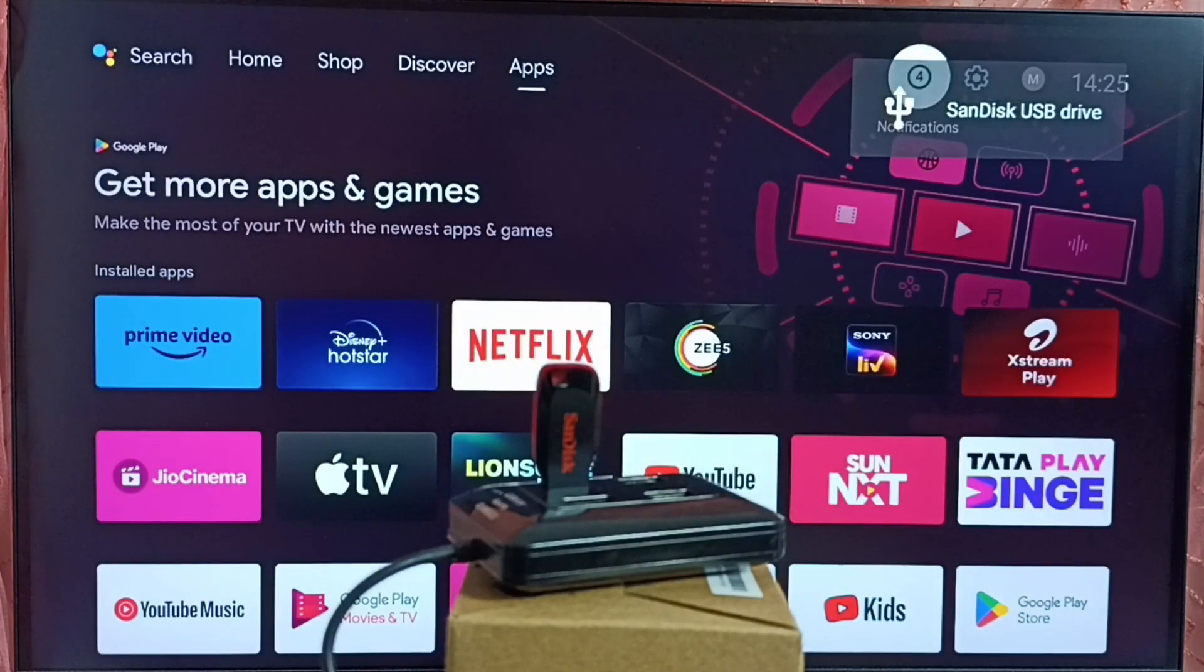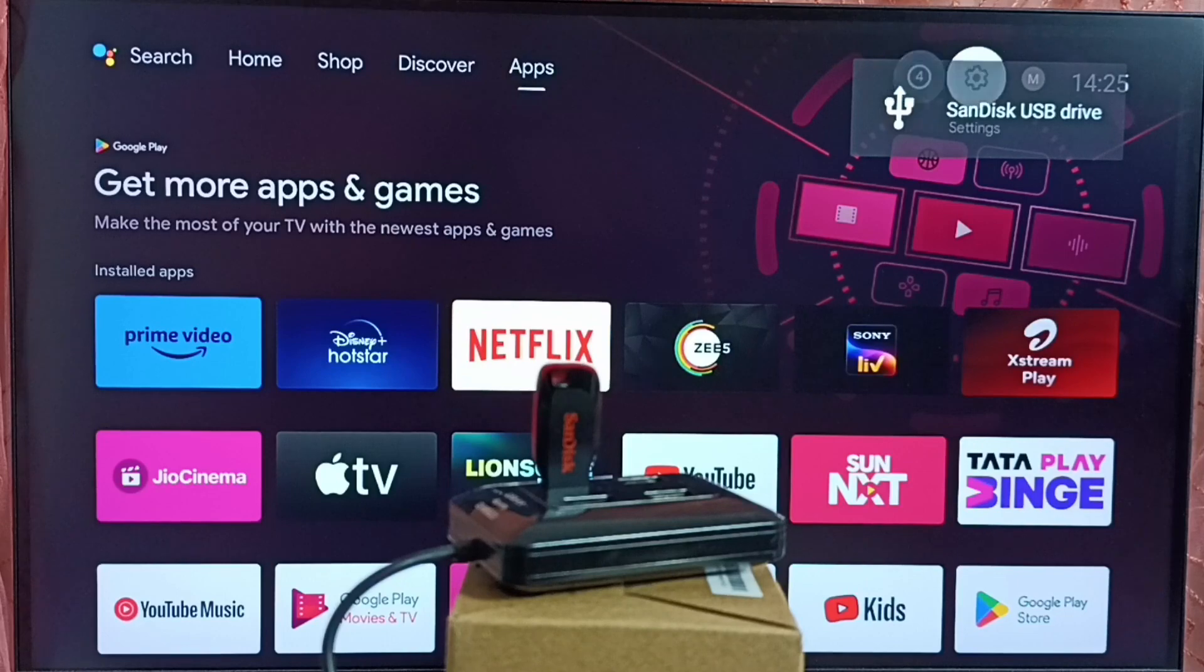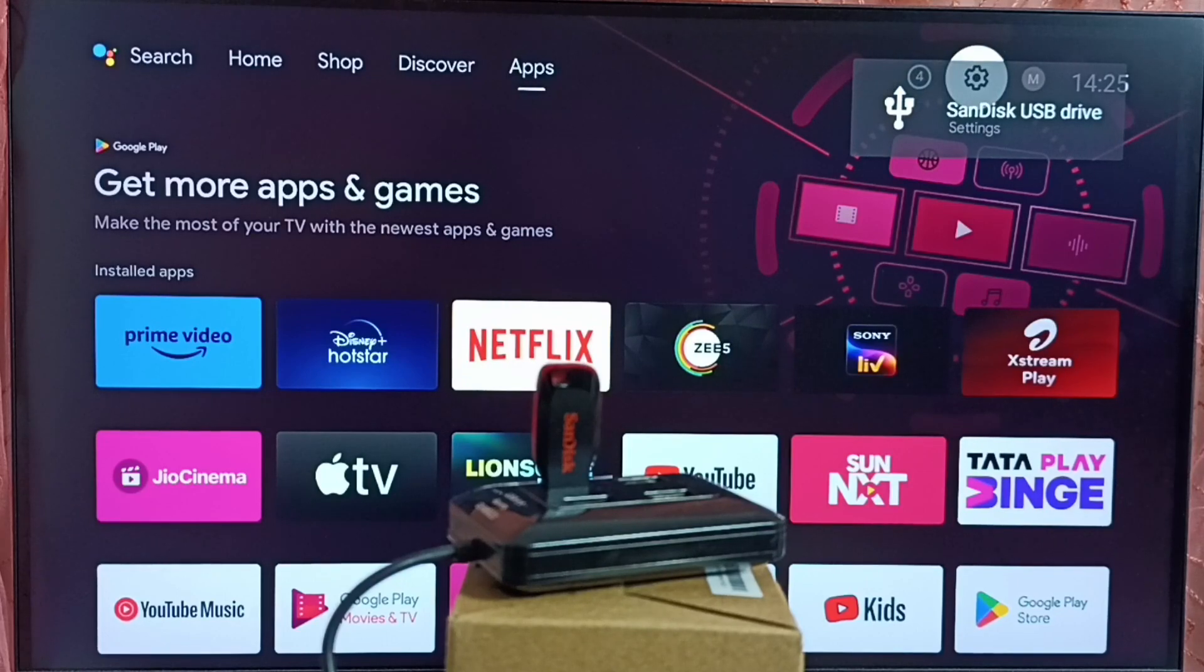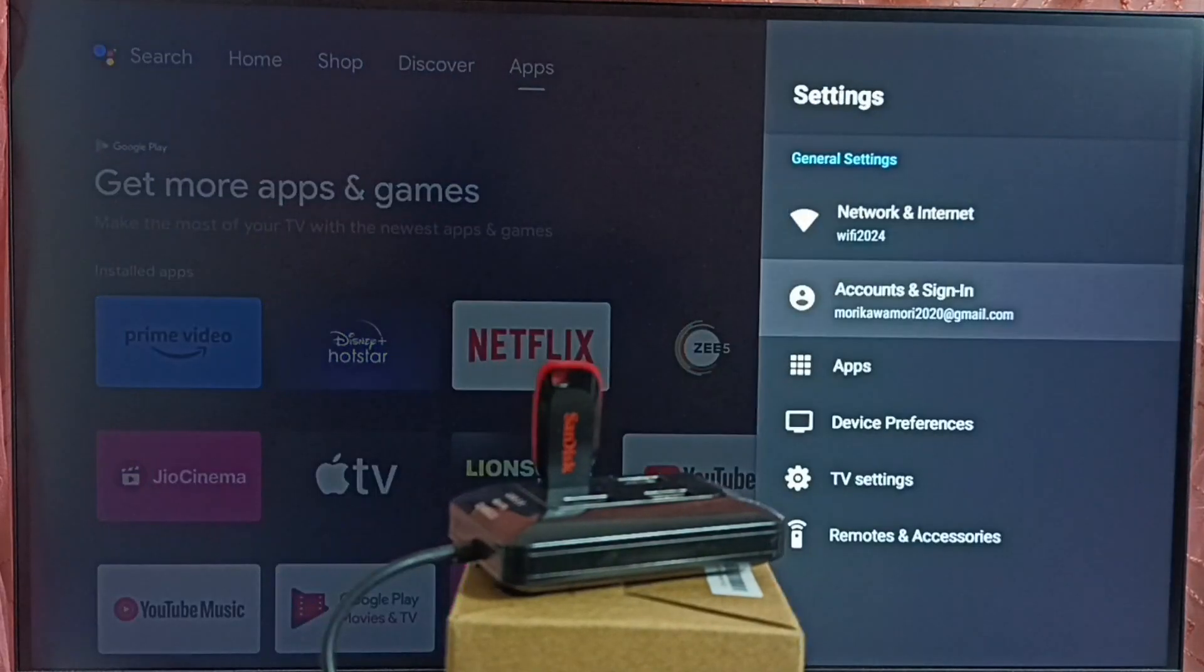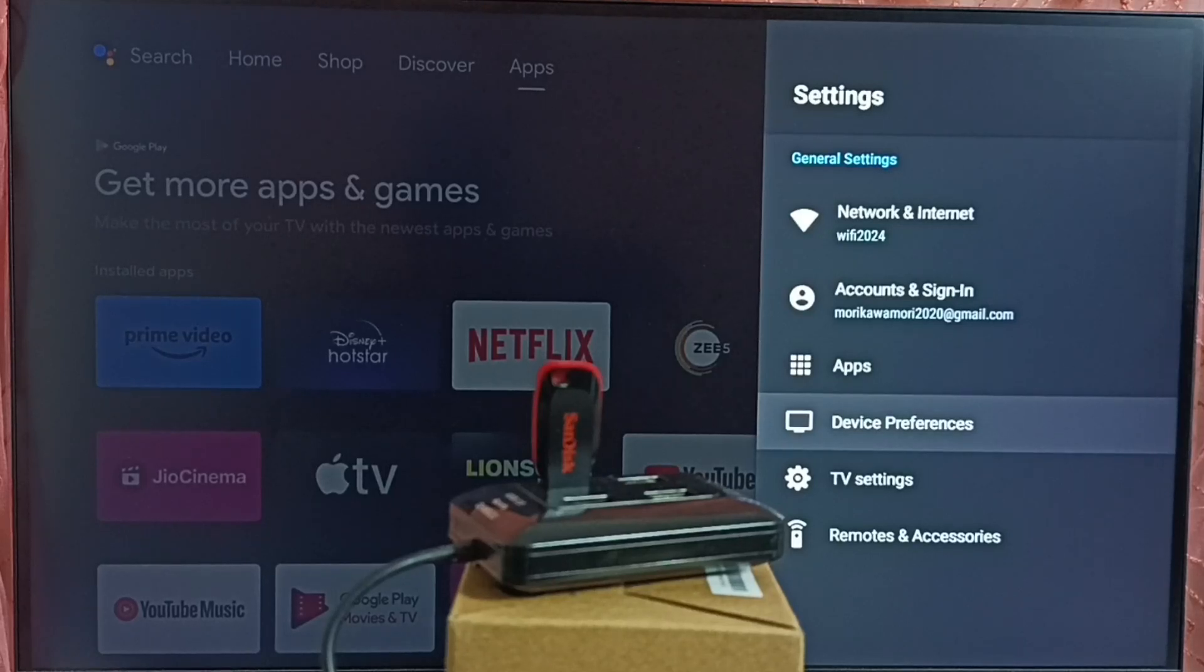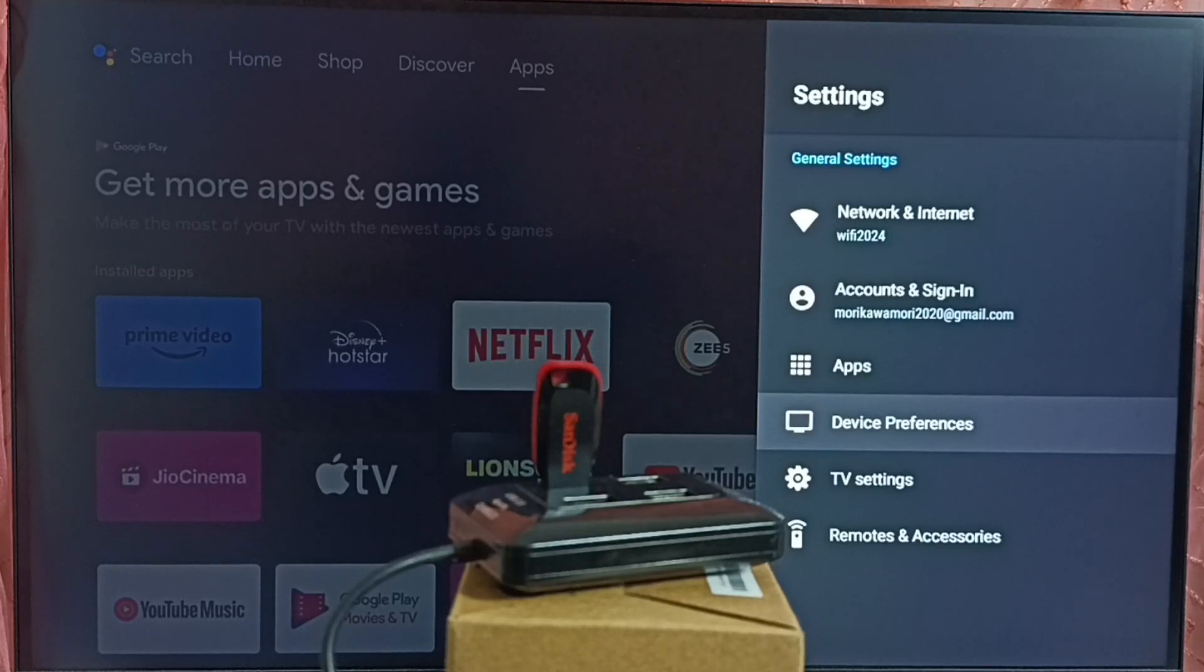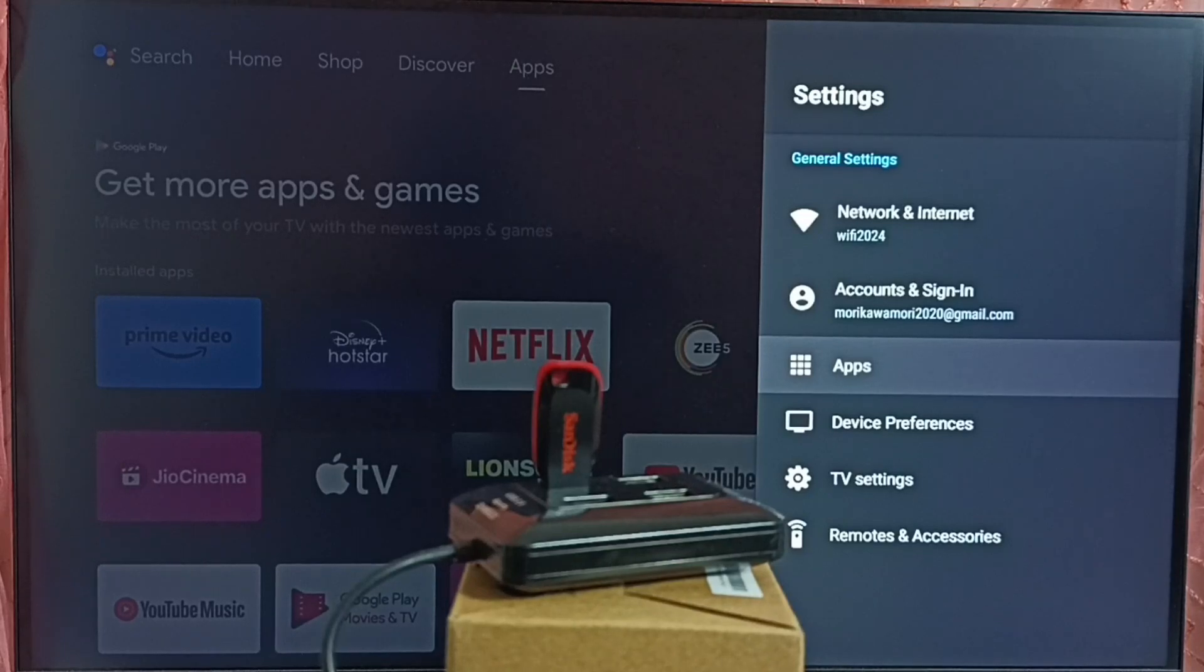Next we have to install Kodi app. Go to settings. Select settings icon from top. Go to device preferences. In some TV, we can find the app section under device preferences. In this TV, I can see apps section here. Let me go to apps here.